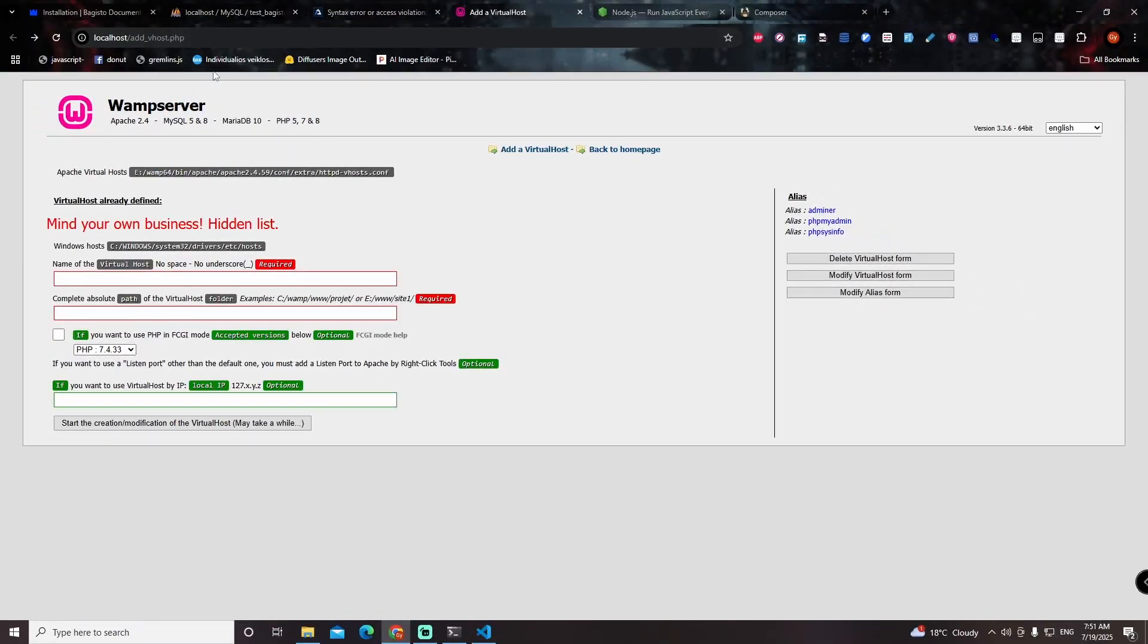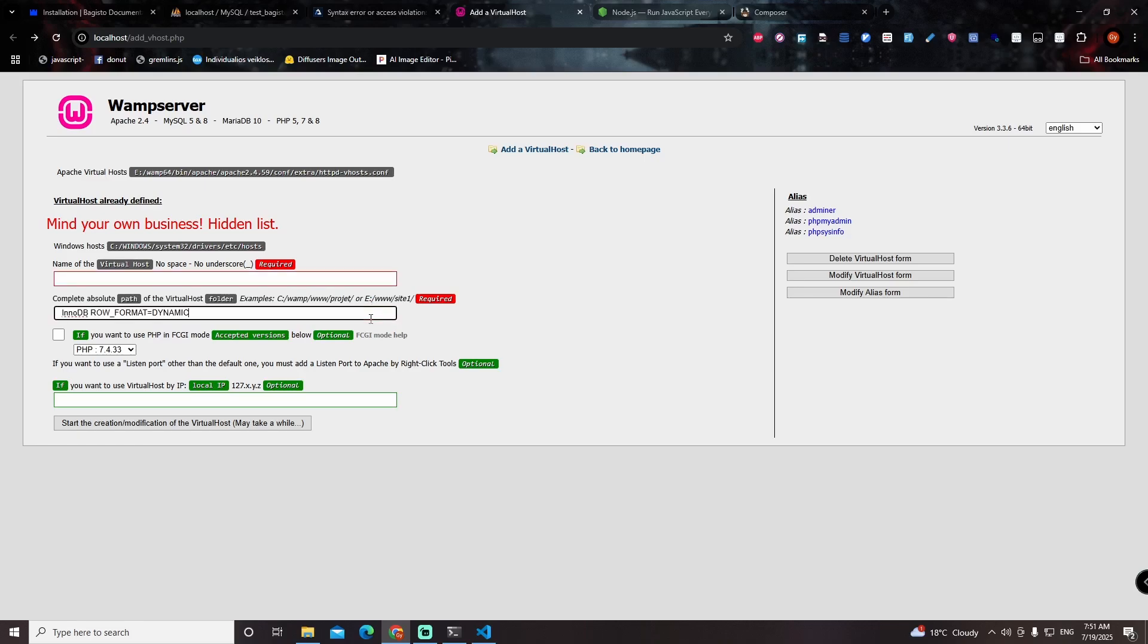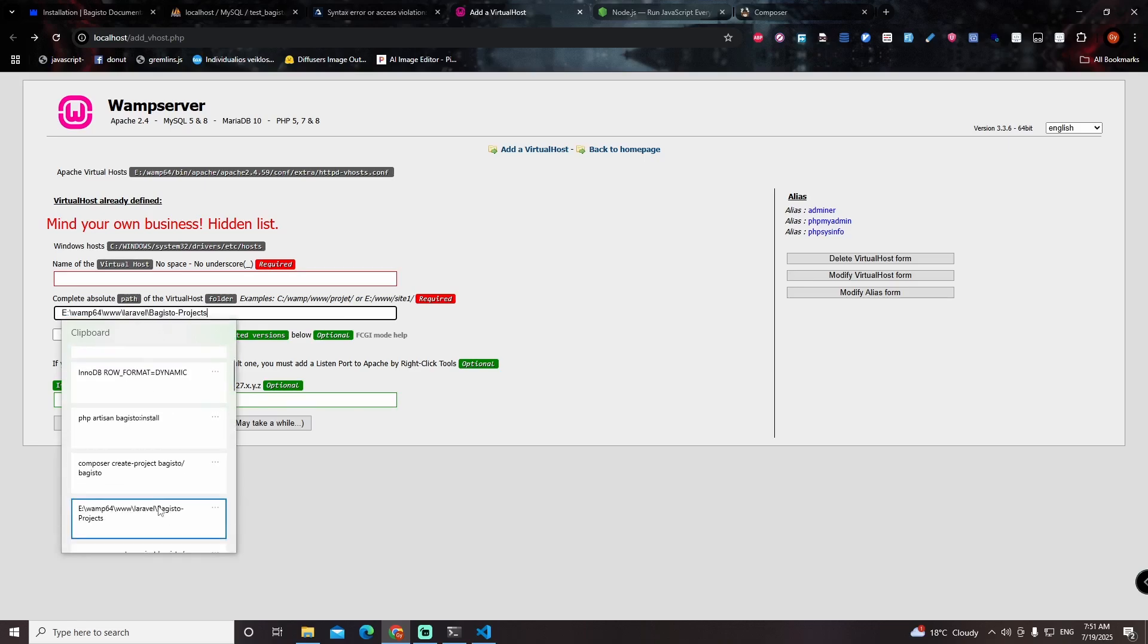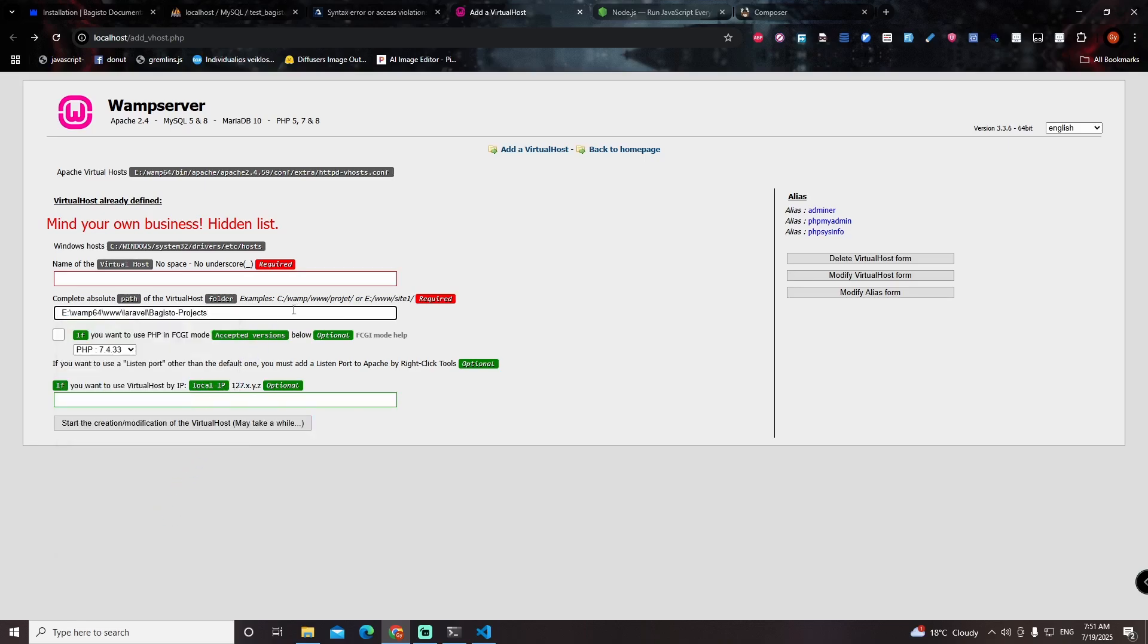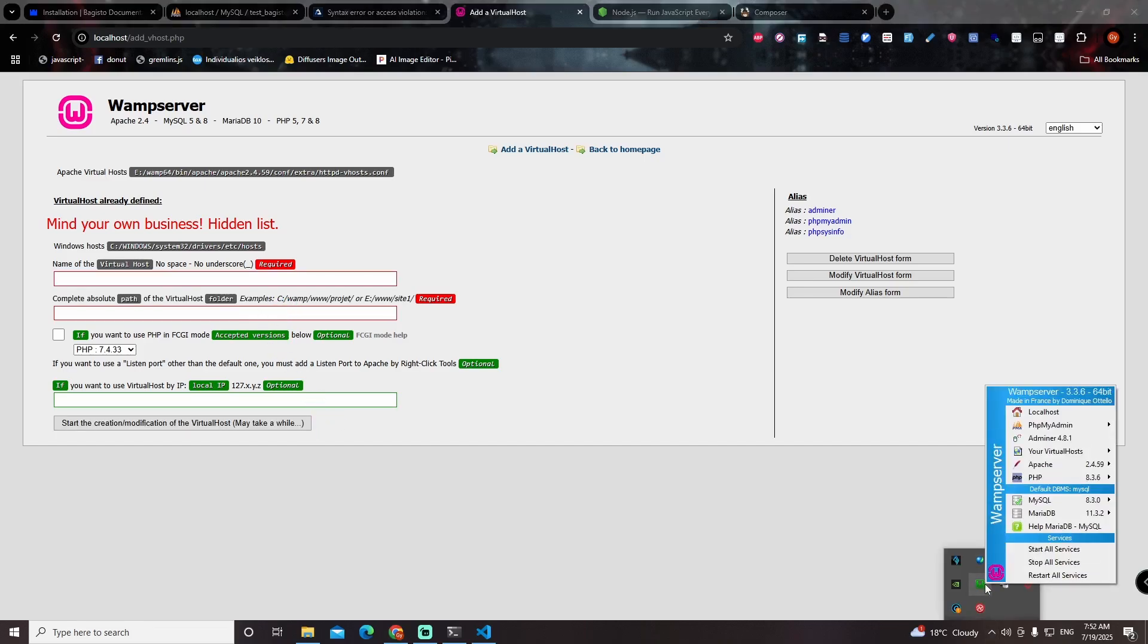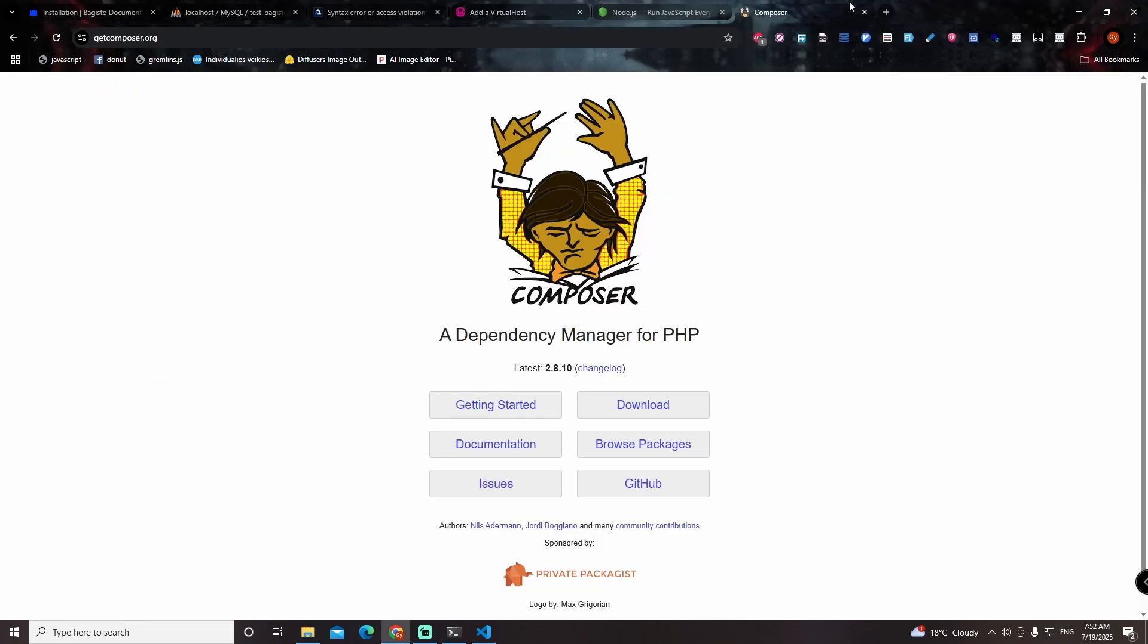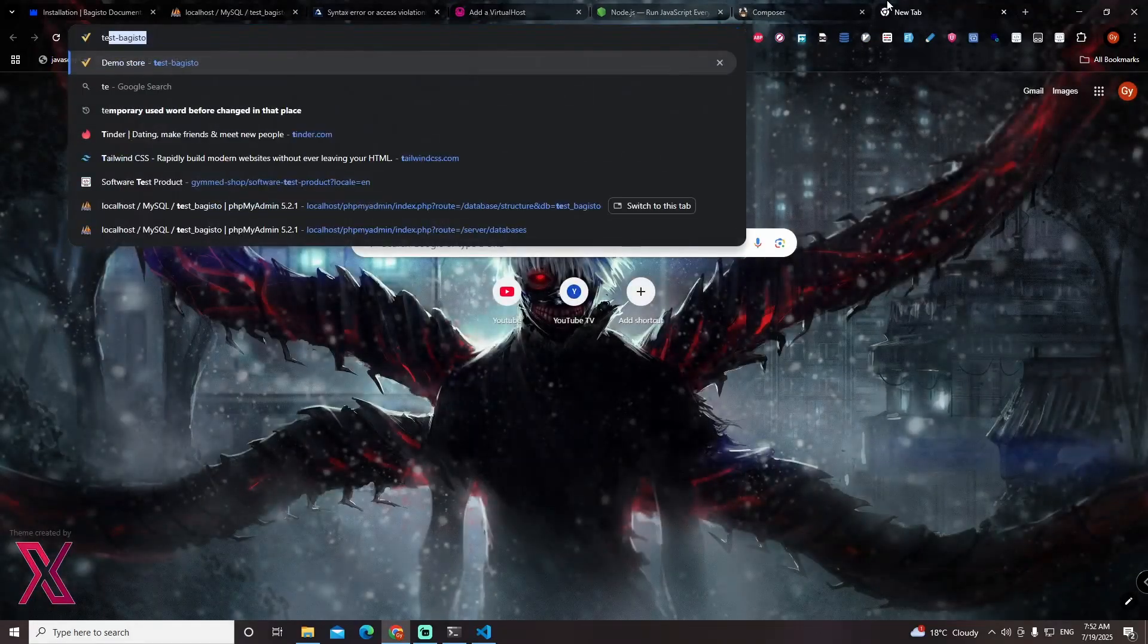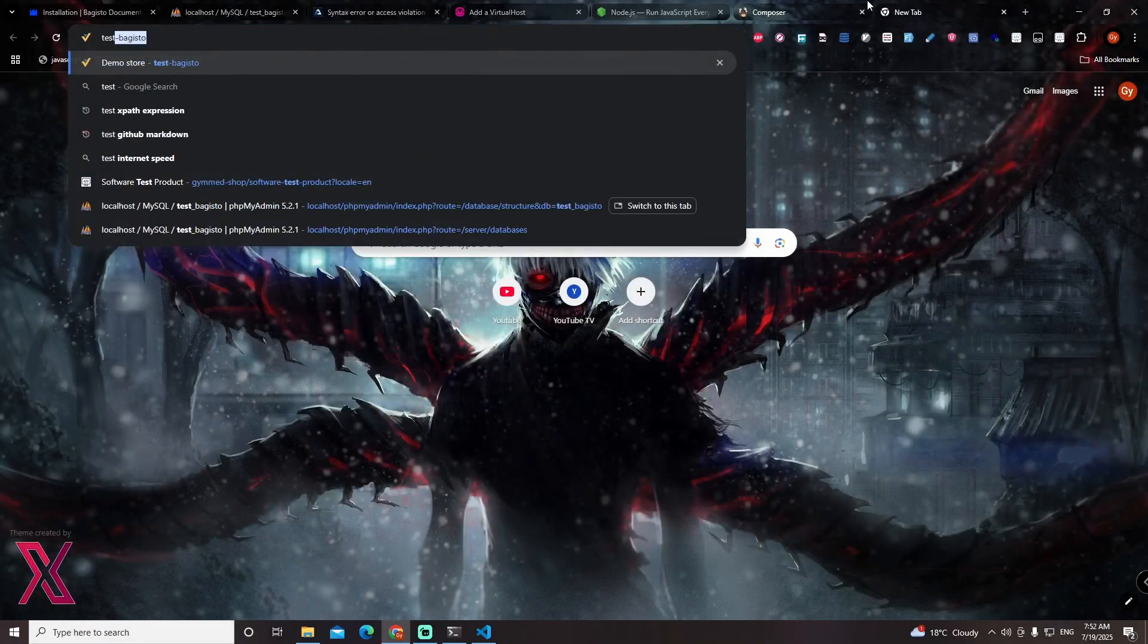I create virtual host with project directory. Now you should restart the server and open the project in browser. I didn't restart the server because I already did it.